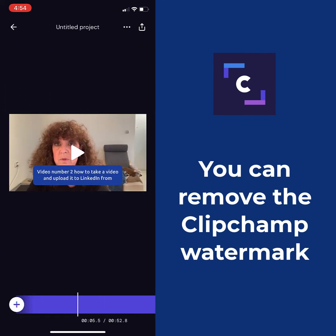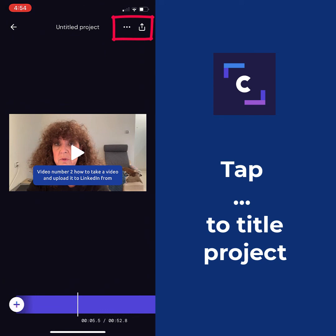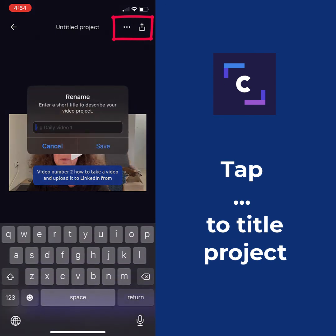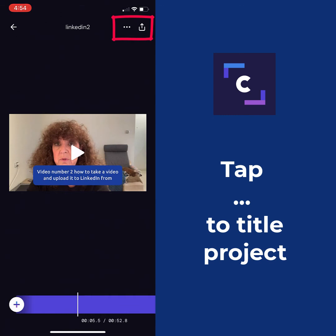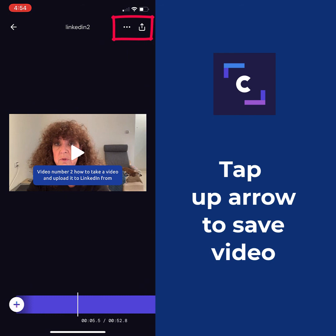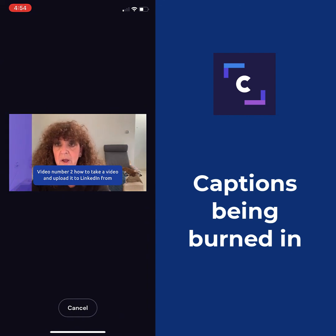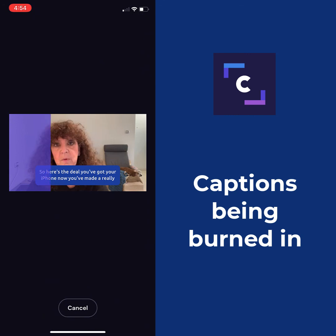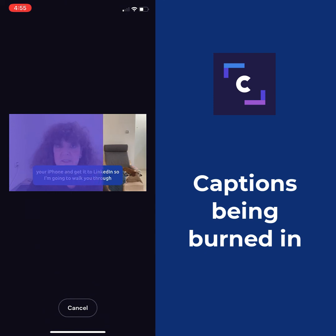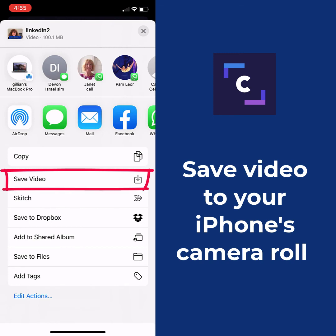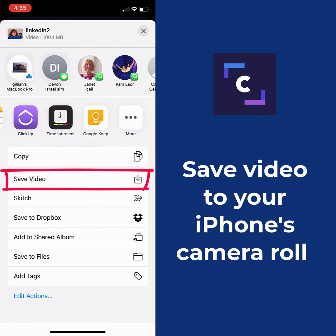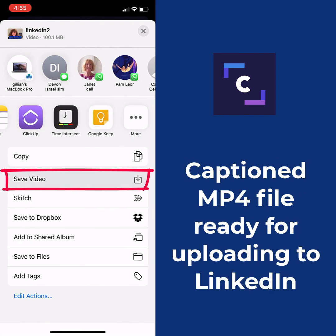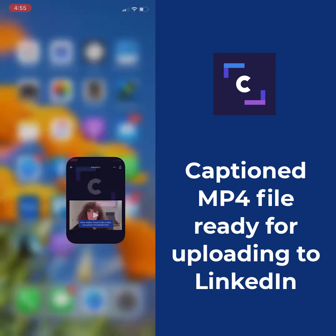At this point, I can tap in the upper right corner. I can also title it — so let's call this 'LinkedIn one.' To upload it to LinkedIn, I tap the up arrow in the upper right corner, and it now burns those captions into the video. This way I won't get an SRT file — I'll have the open captions burned right into the video. It would be nice if there was an option to send it directly to LinkedIn, but there isn't. So you simply save the video to your phone, and it is now an MP4 file ready to be uploaded to LinkedIn.